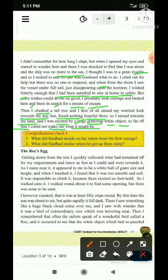Next episode mein main isse aage phir karunga. Dekhna baad.